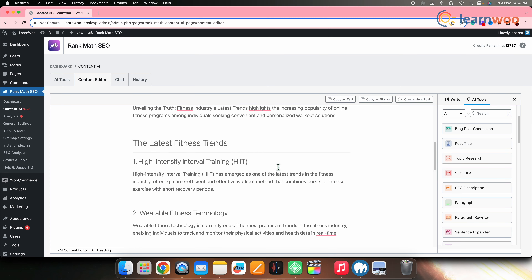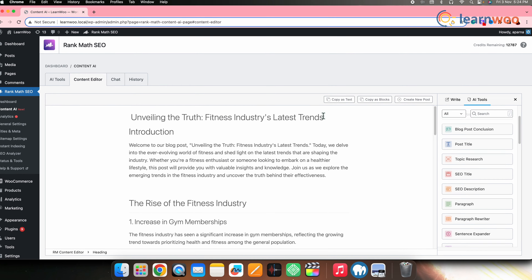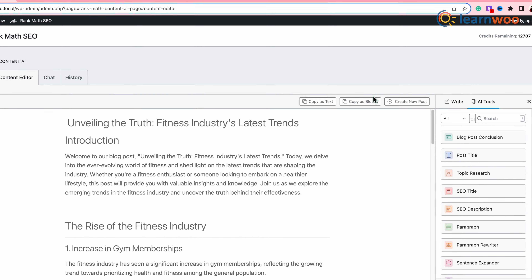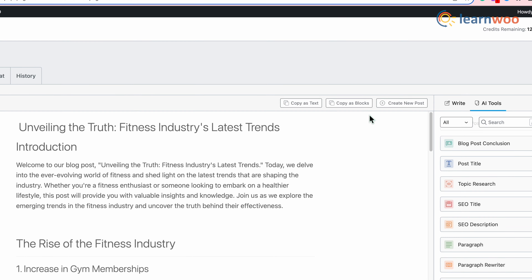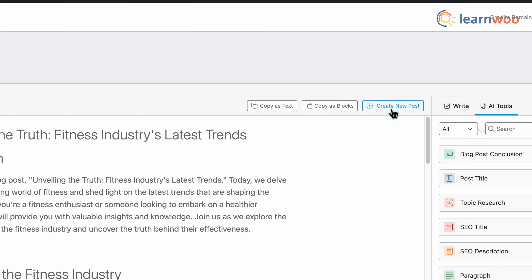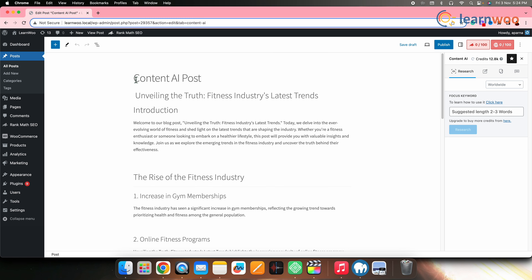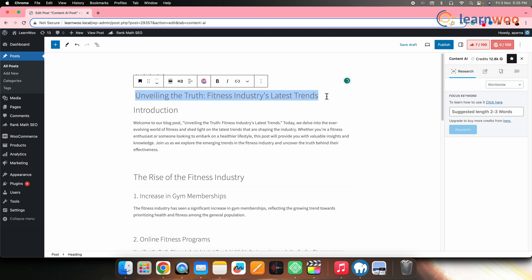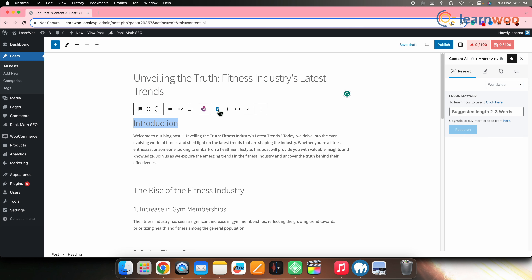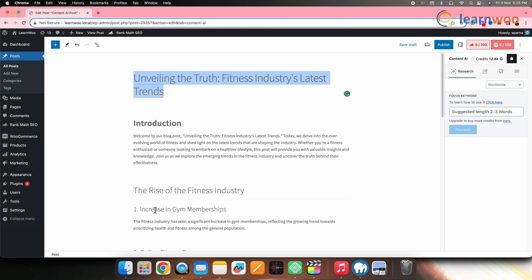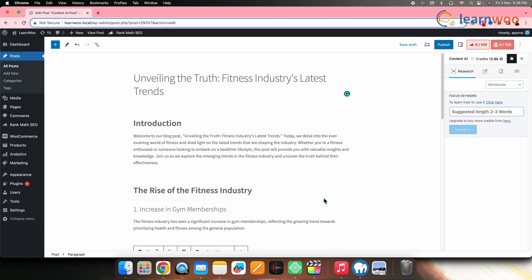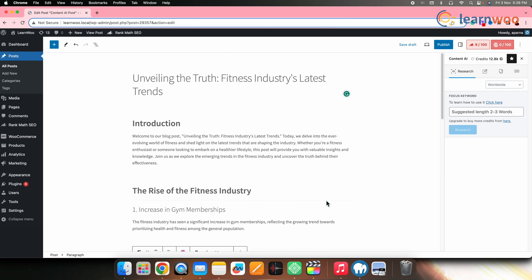Once your entire content is ready, either copy it as text or as a block from the option on top — that's if you want to use the content elsewhere. However, once the content is ready and you want to post it on WordPress, simply click on Create New Post. The editing page will open with the content copied there. Make any changes if required, then publish it from the Publish option.